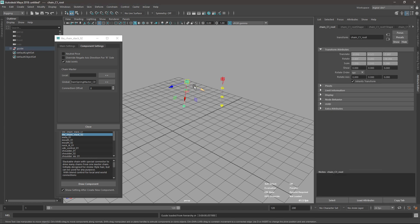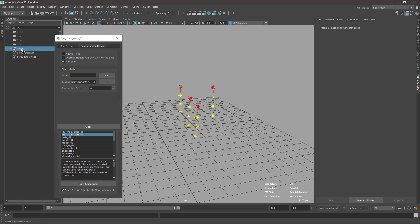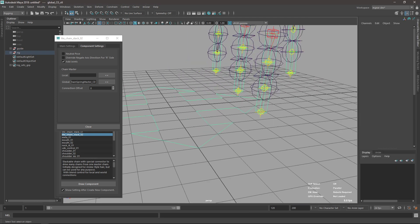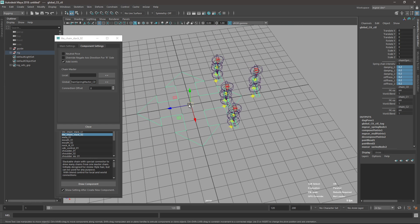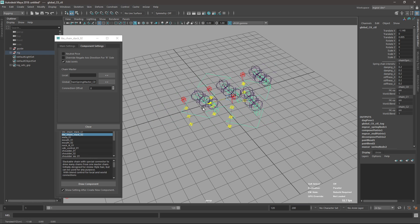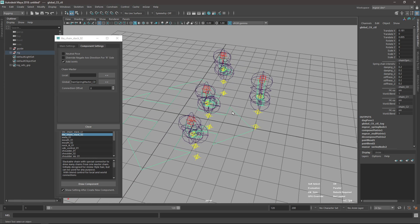I'll use the global and duplicate it three times, then build it. Now in the Channel Box we have the spring system. I'll set it to 2.2 for instance, so it's very soft. When I move this you can see the spring effect is passing through to this stack system.